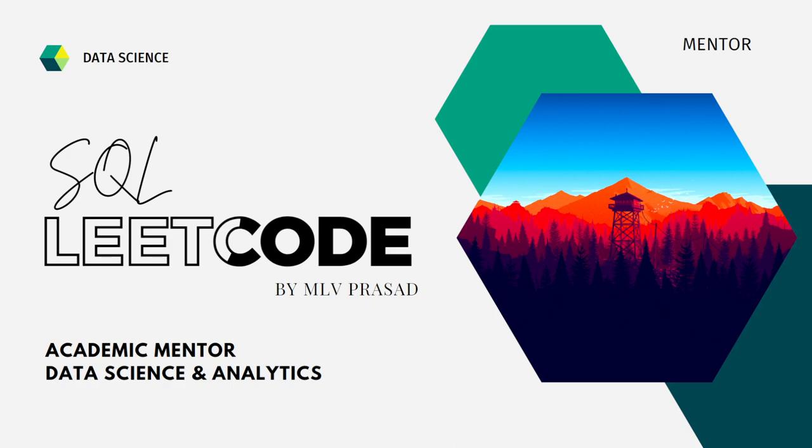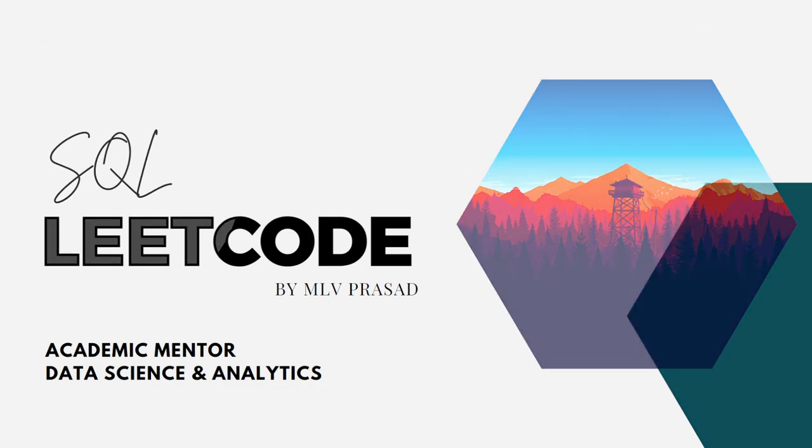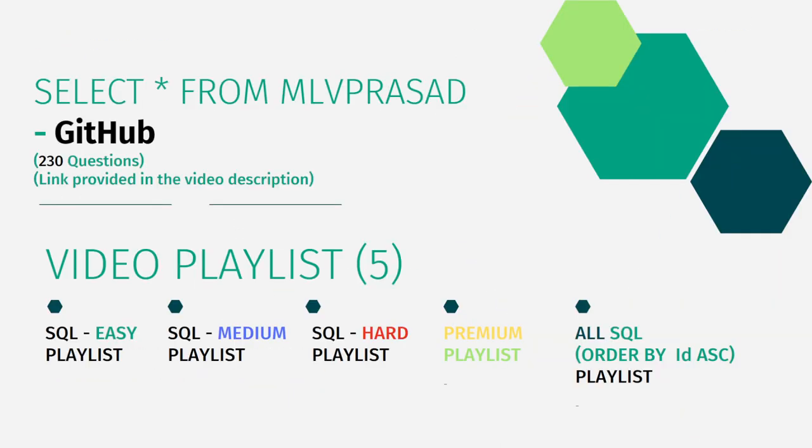All my code solutions for the questions available in the LeetCode platform are in my GitHub repository. The link for that is available in the description below.